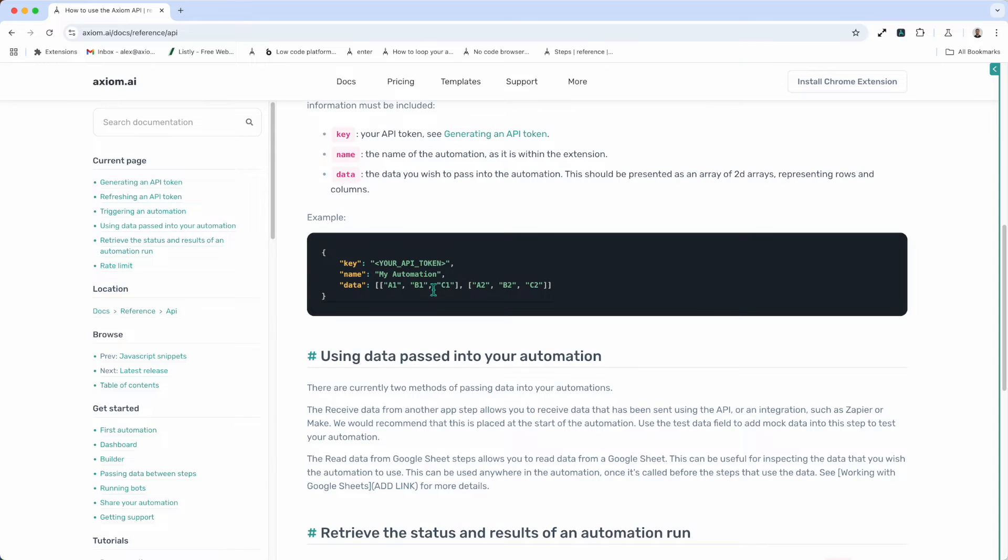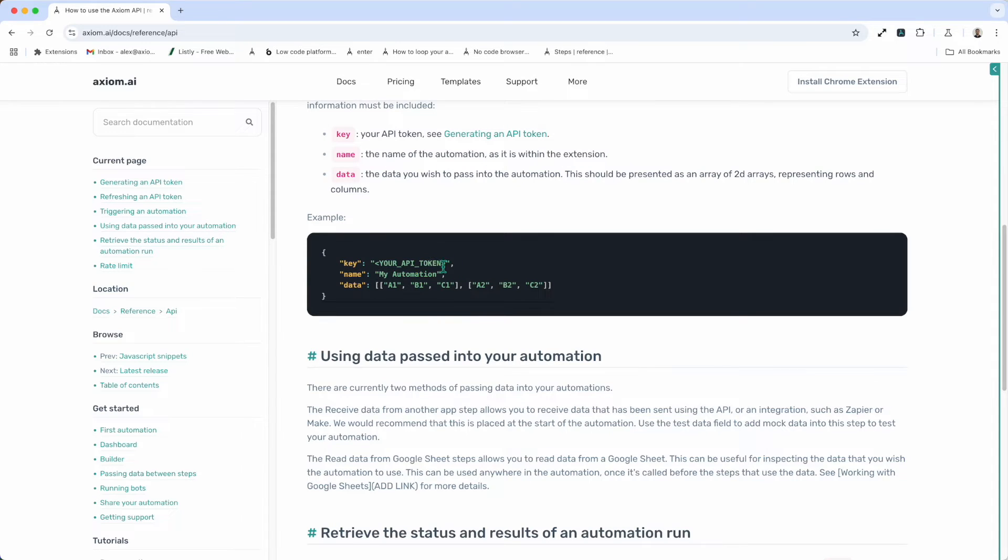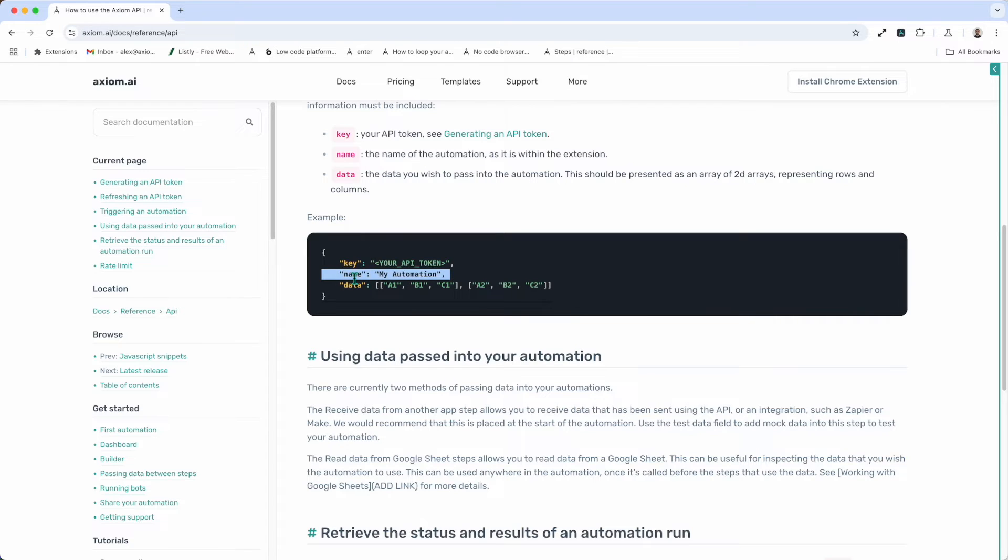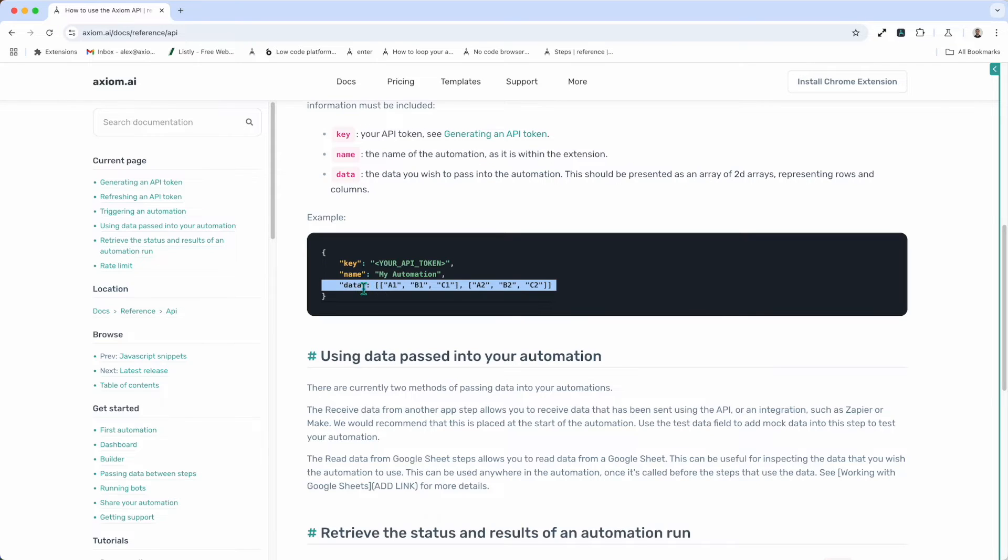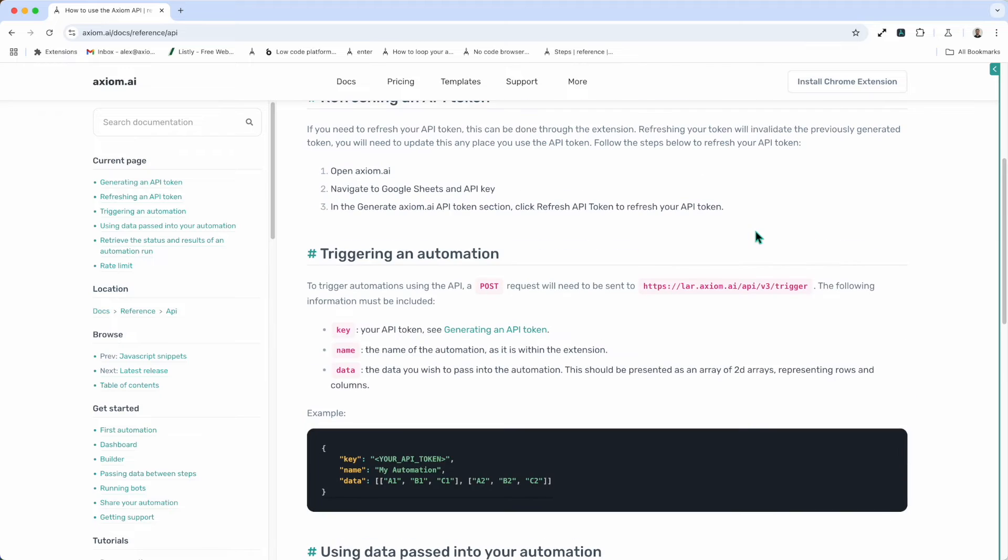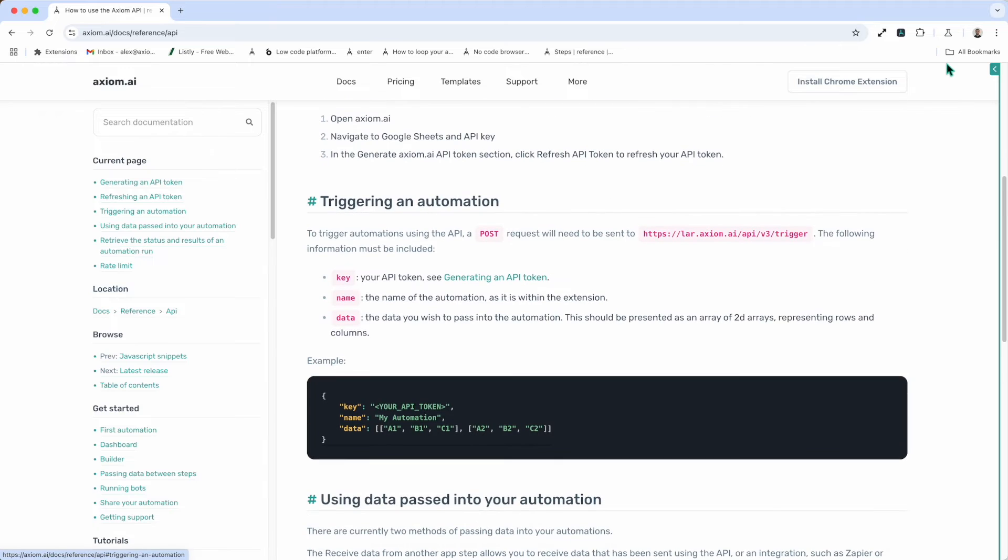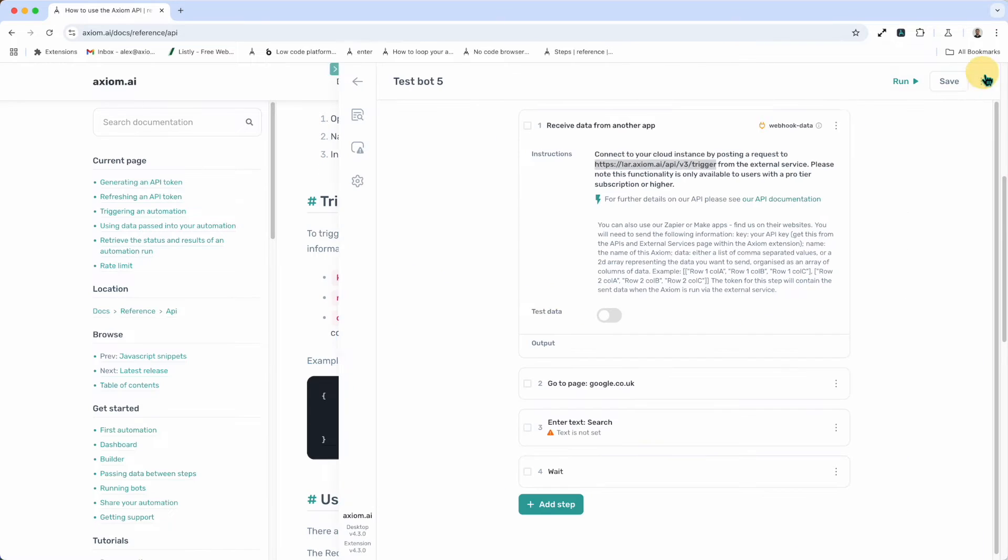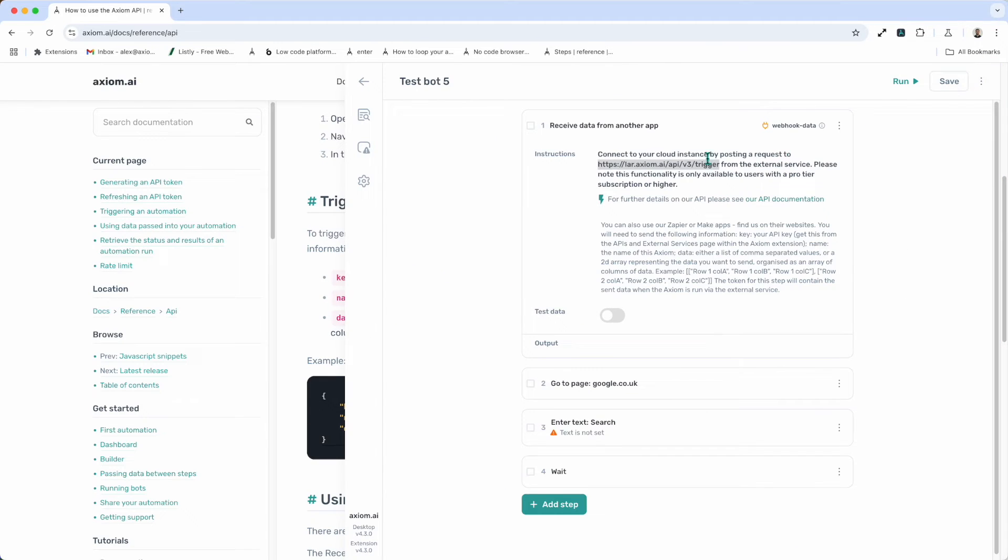Now, the request will need to include a key. And that will be your API key. I'll show you how to get that shortly. The name of your automation. So that's very important. The name of your automation, that will need to be included. And of course, any data you want to send. And that is strict, it needs to be in a 2d array or it will not work and you'll get an error message. Now back to the automation.